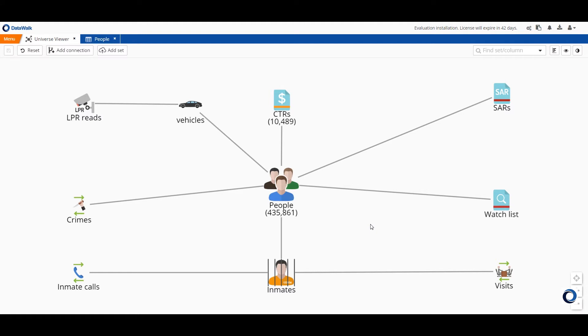In DataWalk you can query this model simply by filtering on data sets and connections and traversing the model. Now in traditional systems you must know the specific question you want to ask before you can generate a query. DataWalk is different. In DataWalk you can modify or refine your question as you build your query and you can do this without needing to start your query all over again.